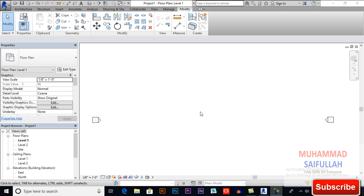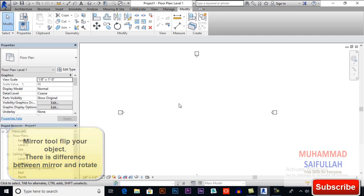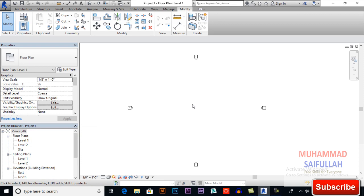In this video, we will learn about the mirror tool in Revit Architecture. What mirror tool does is it flips your object in the X axis or Y axis. You can mirror your original object, and you also can mirror or flip your original object.